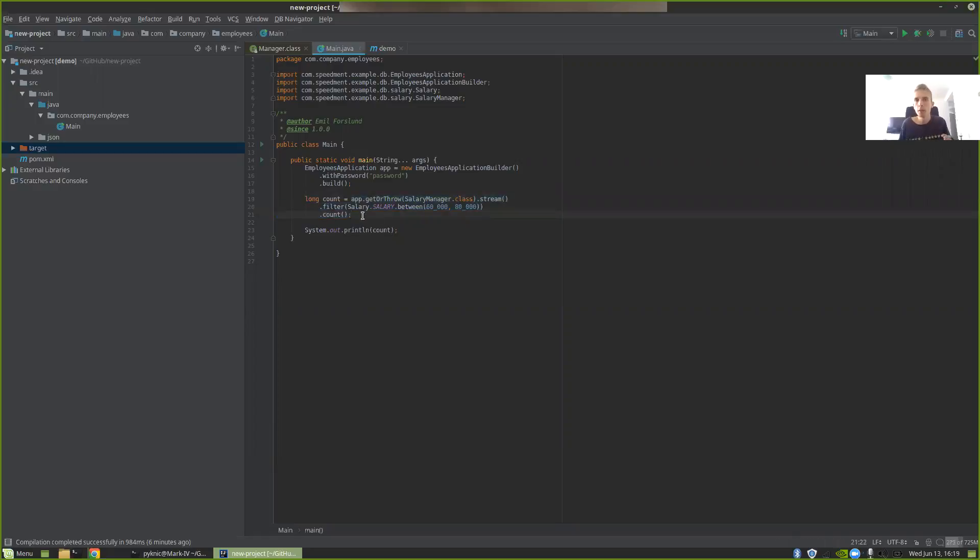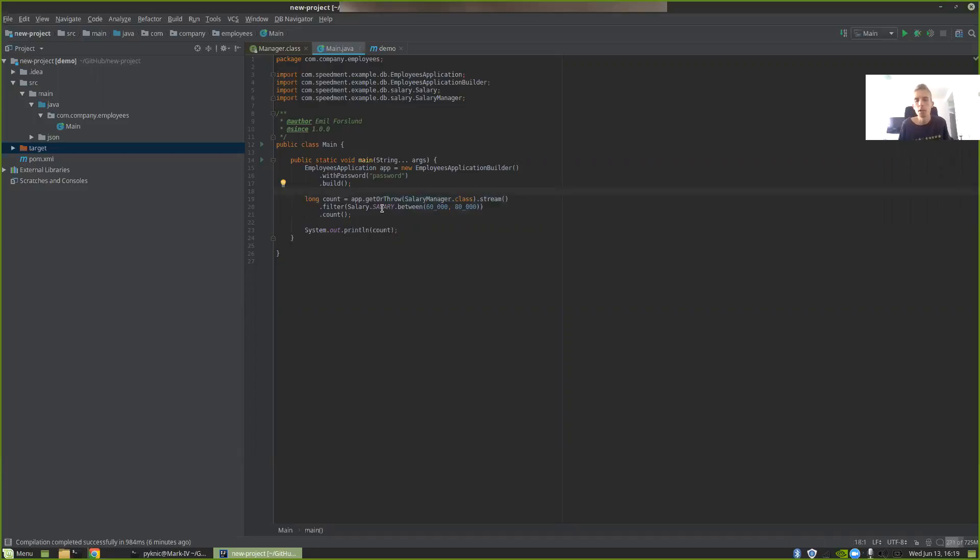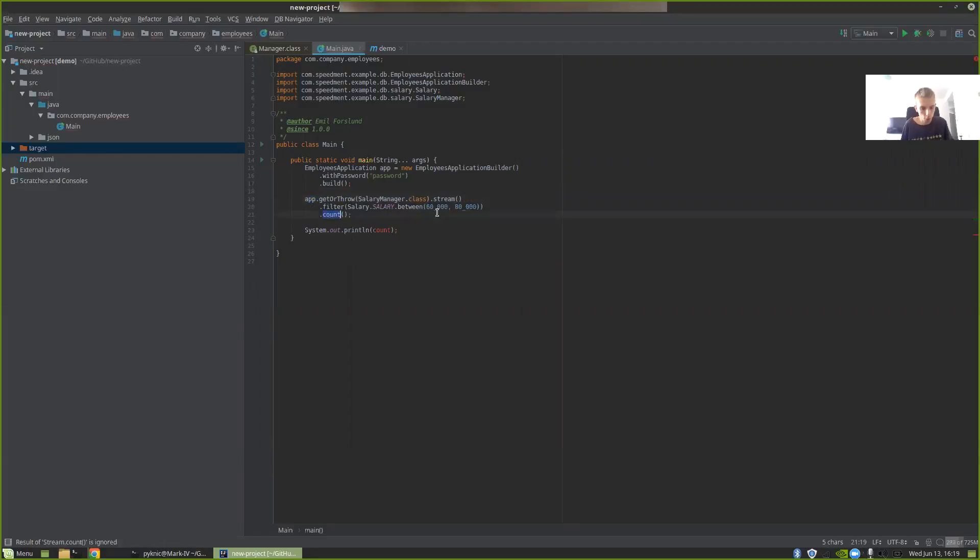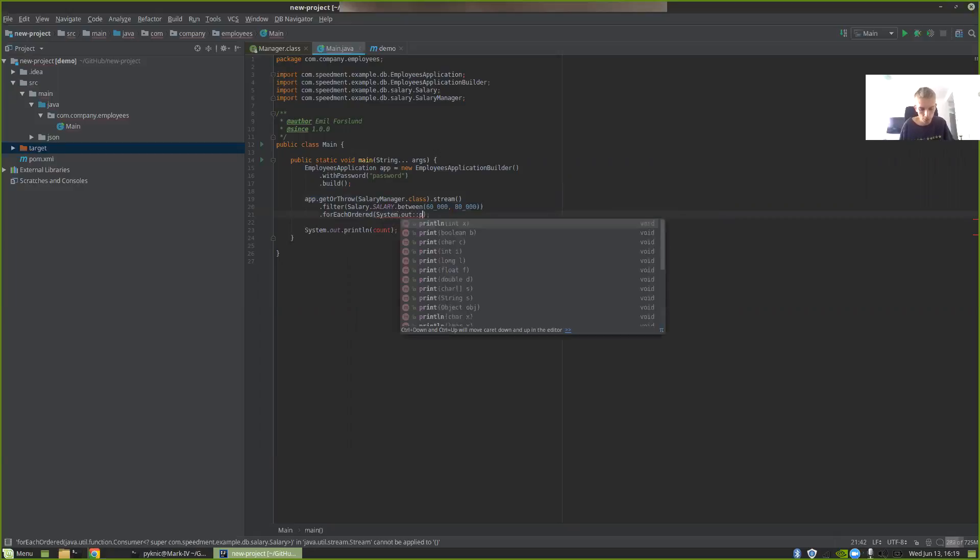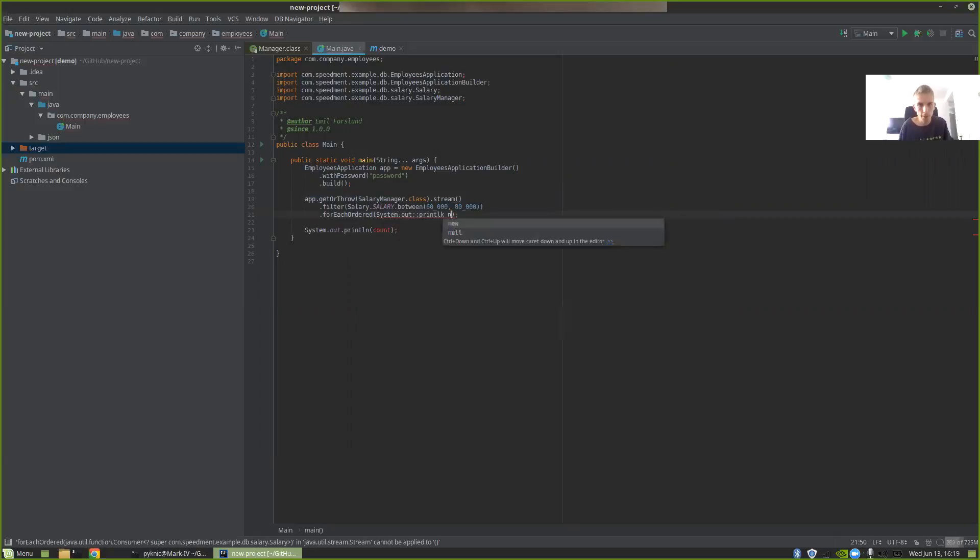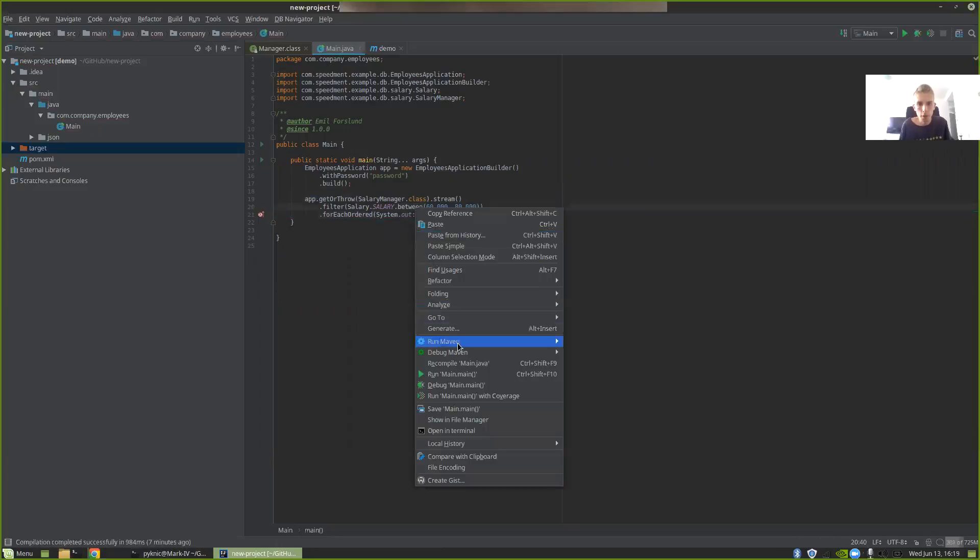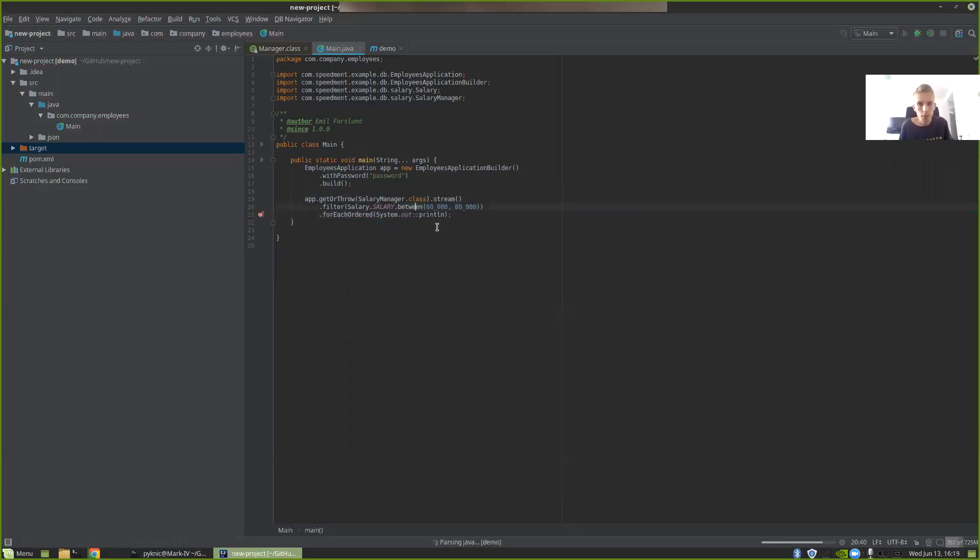In this video, I'm going to build upon this example and show some more features you can do with this. As the example stands right now, it's not very convenient because all we do is count the number of salaries. We might want to know something about the employees with these salaries. So if I wanted to just print them out, instead of using count, I could use forEach and then system.out.println. But as you will see, if I run the stream,